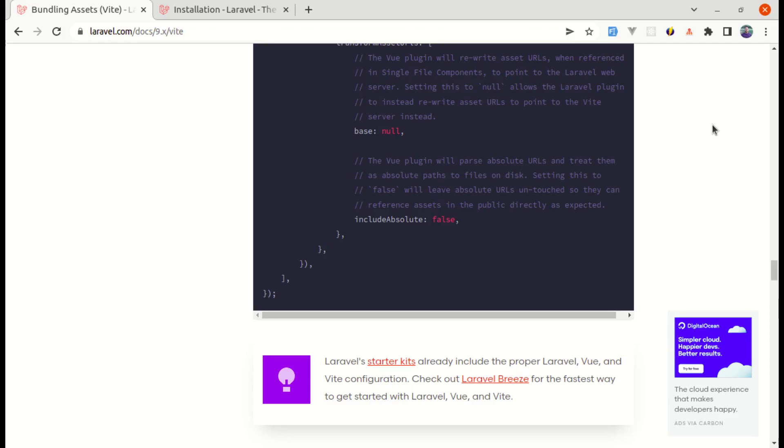Alright friends, welcome back to another video and in this video, we'll be testing out Vite. As you know, Vite is a modern build tool for bundling our CSS and JavaScript assets. It is also a replacement to Laravel mix and Vite is now a default to a newer version of Laravel.